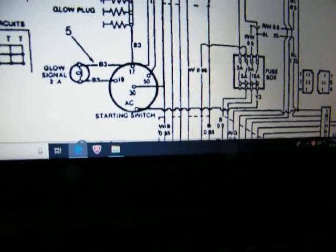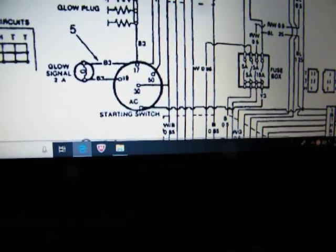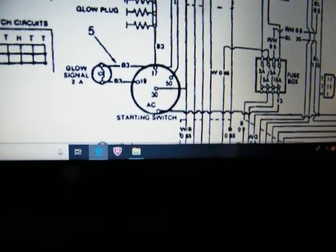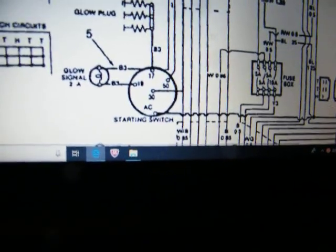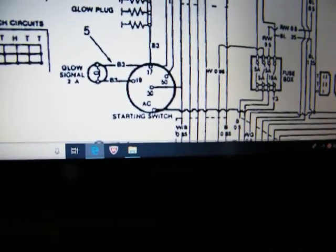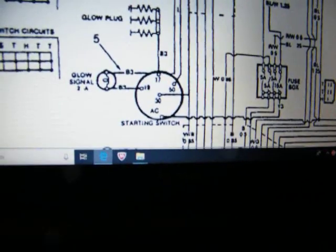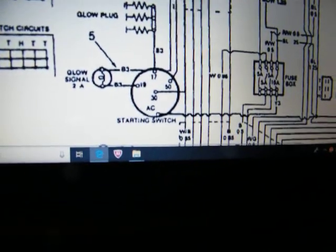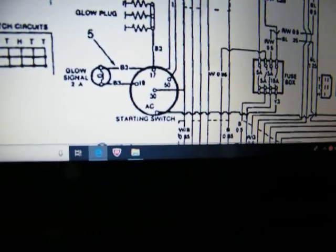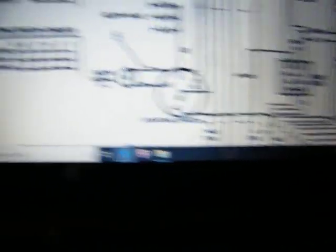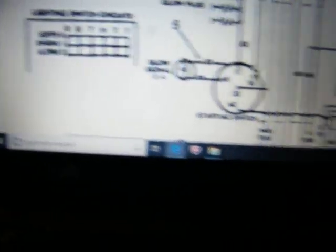Yep, see. Heat, heat, start or switch circuits. Heat, off, on, start. Off, high, and low for lighting circuits. We don't have lights.